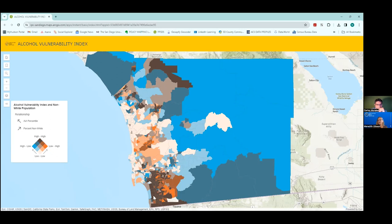Down in the south part of the county — the South Bay and border region, with Tijuana right over the border — this is a heavily concentrated Latino population.